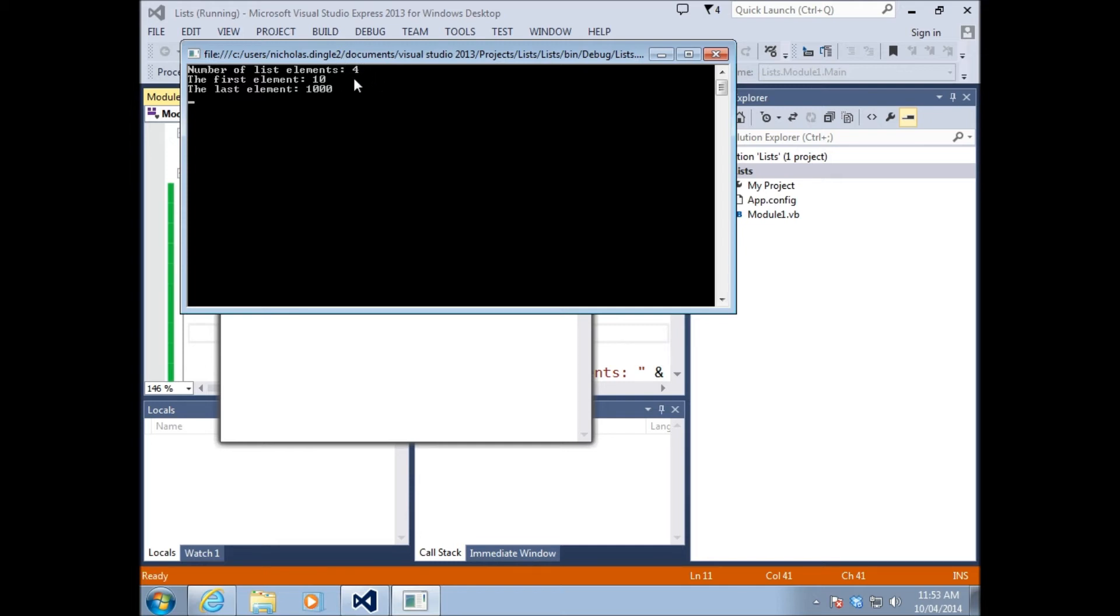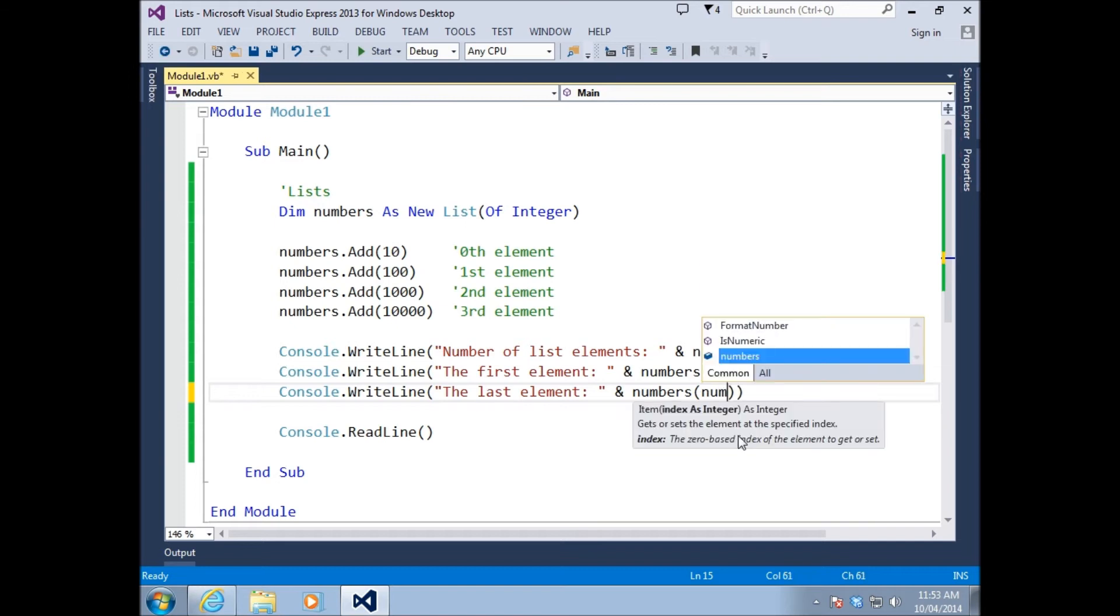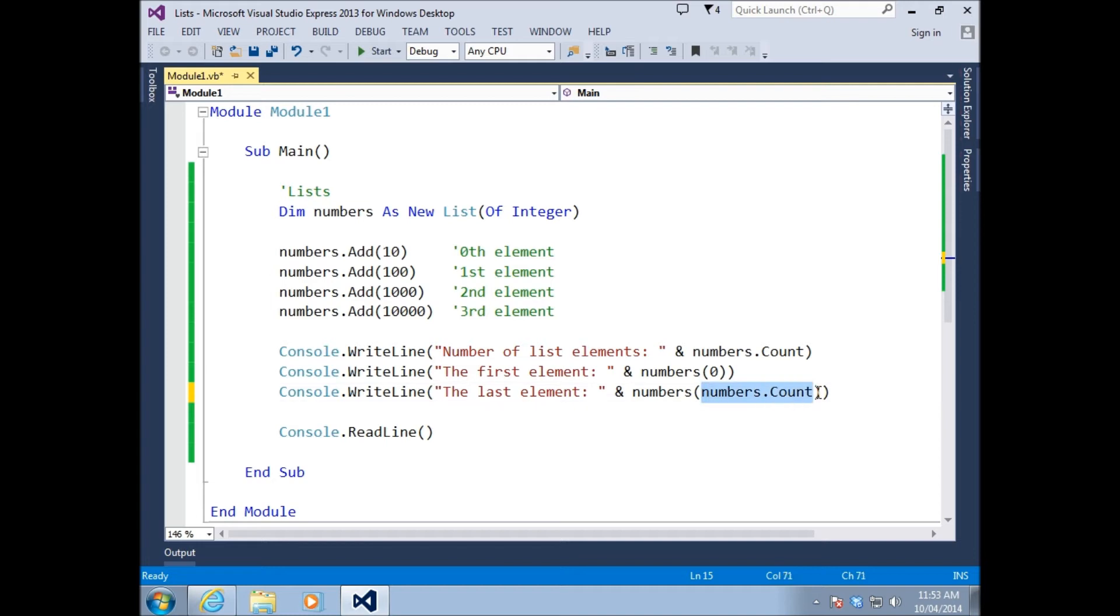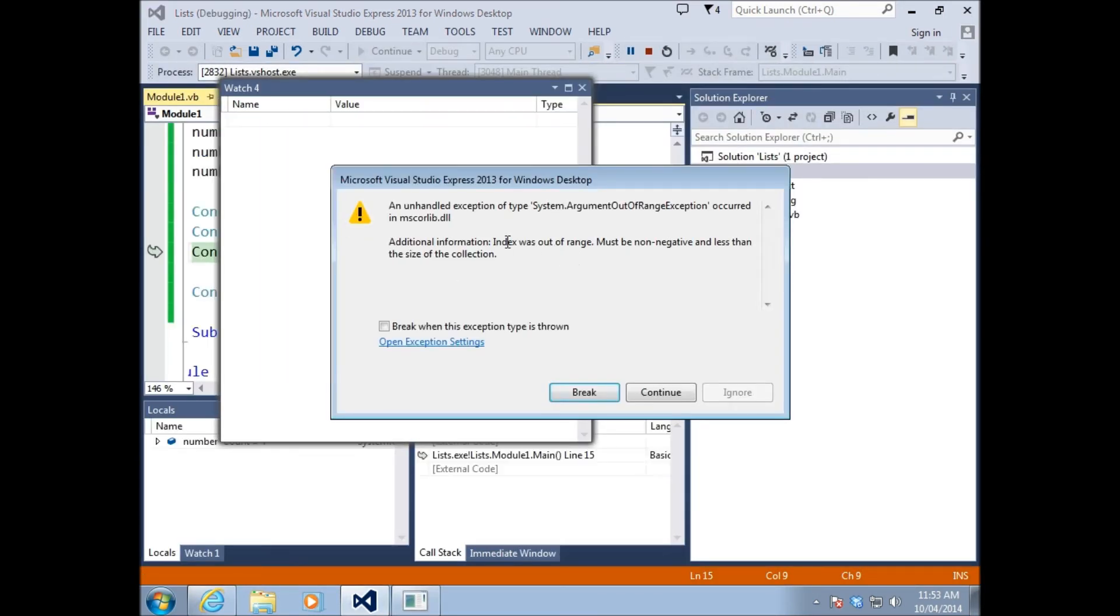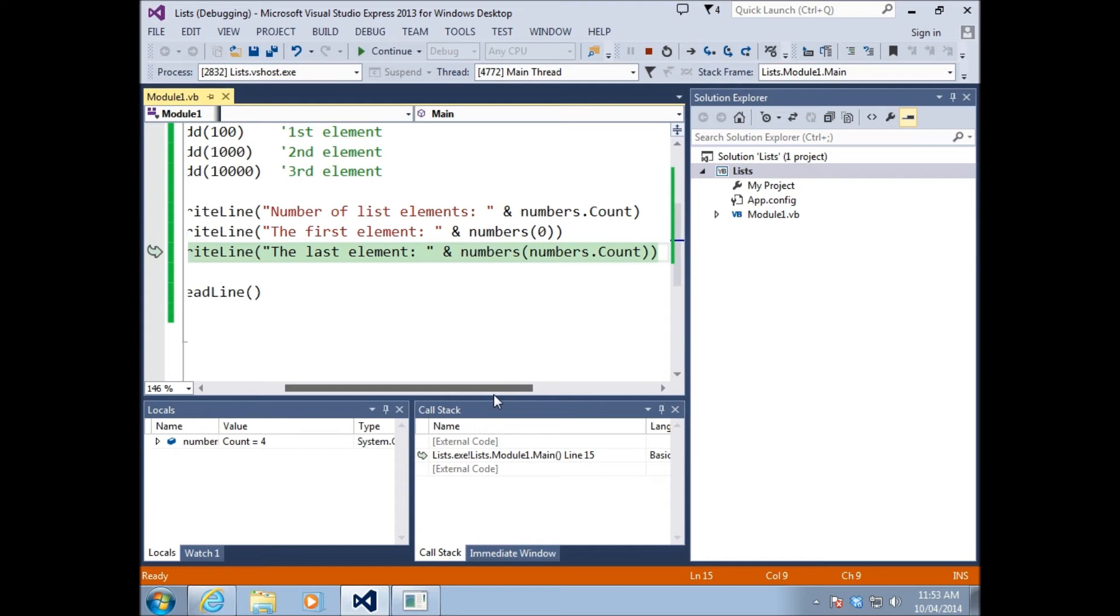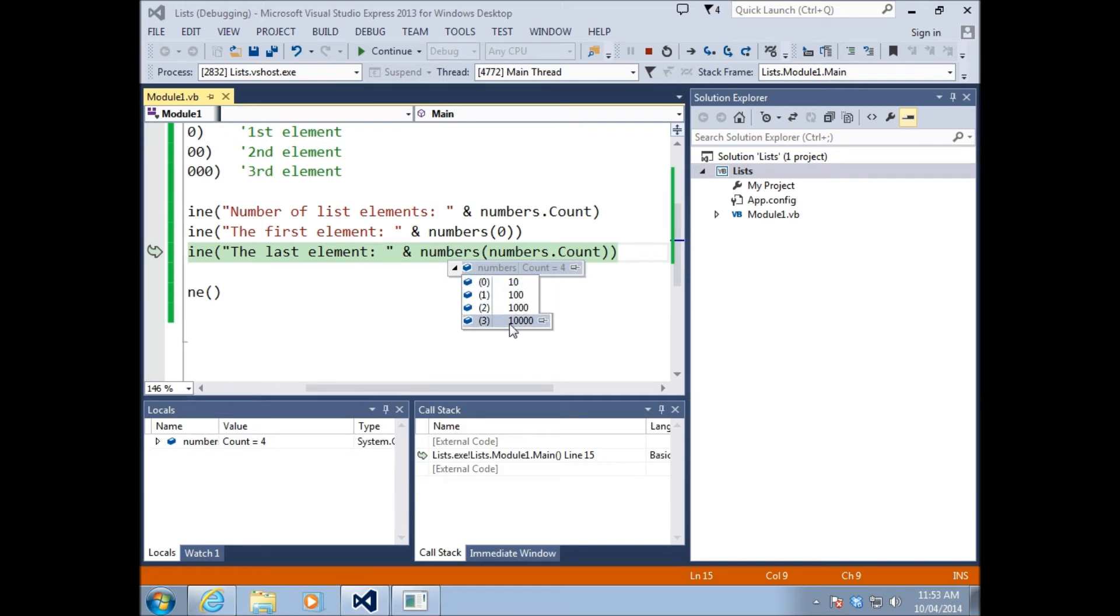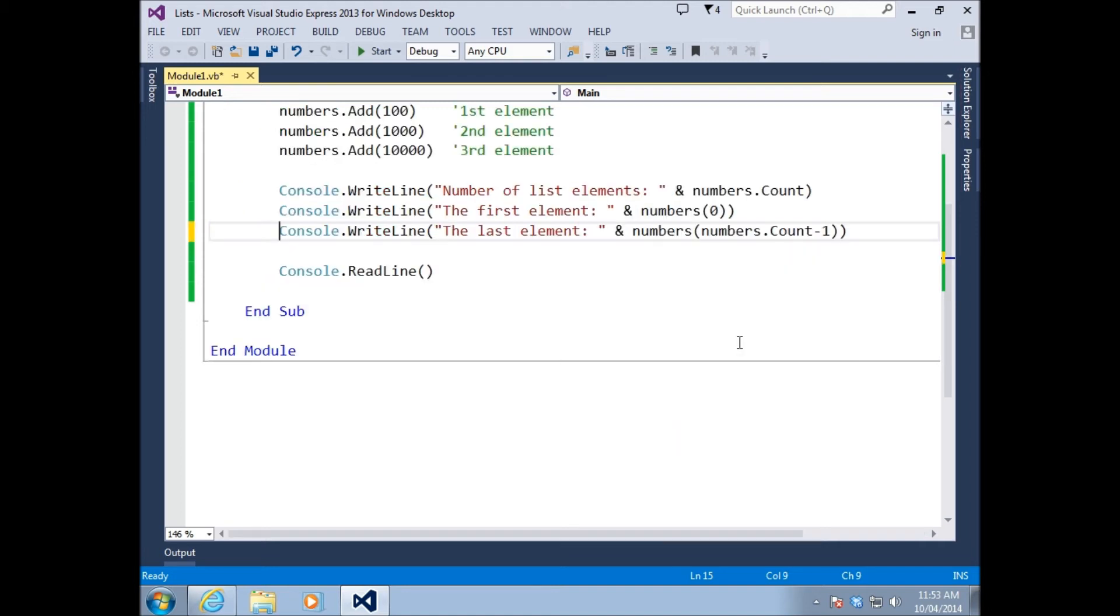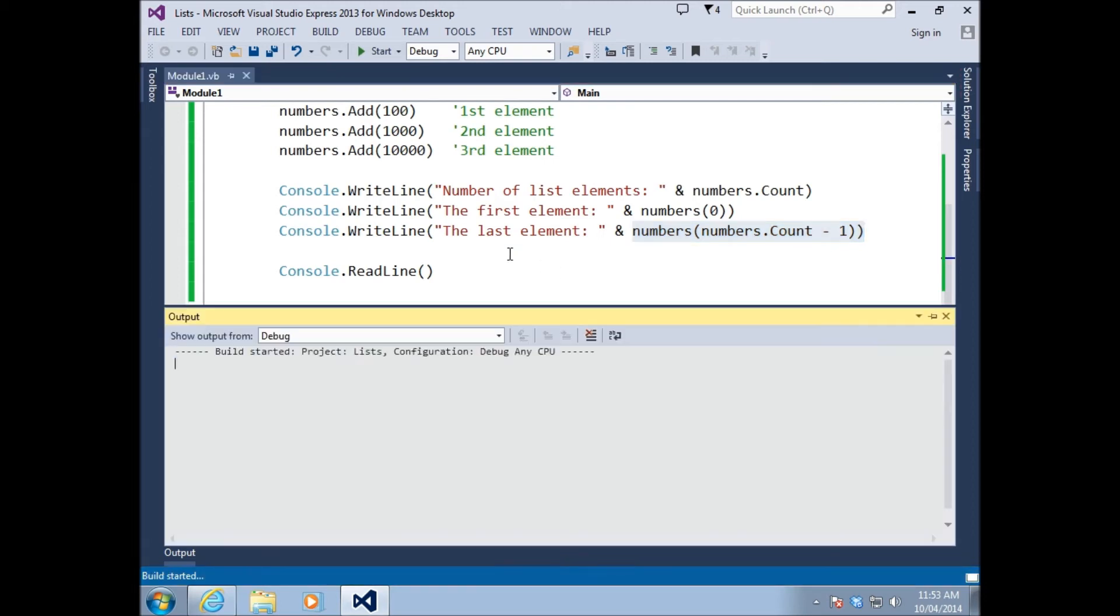If I use numbers.count for my index, it's going to produce the number four. If I press play, I get index was out of range because the number four doesn't exist in numbers. We've got zero, one, two, and three, and three is our last one. So what we need to do is go numbers.count minus one. And this here will always return us the very last element of our list.